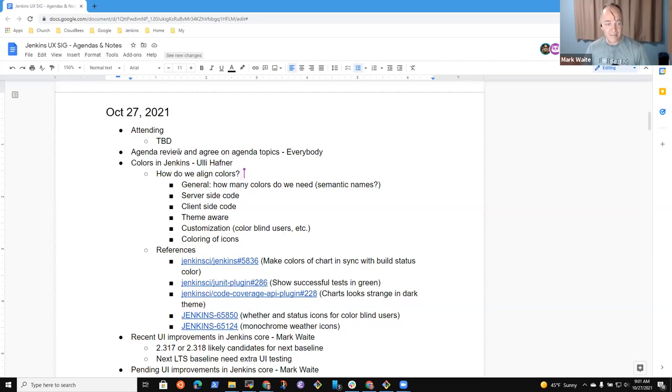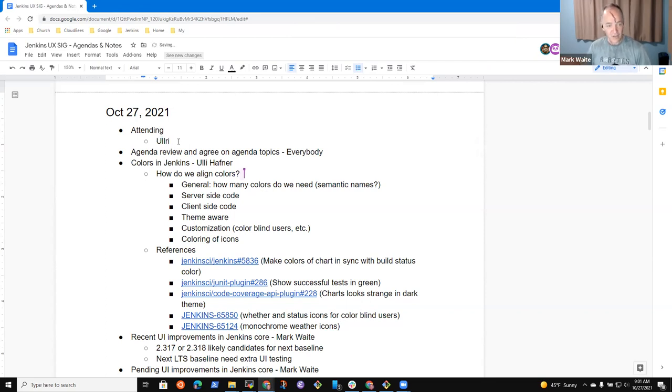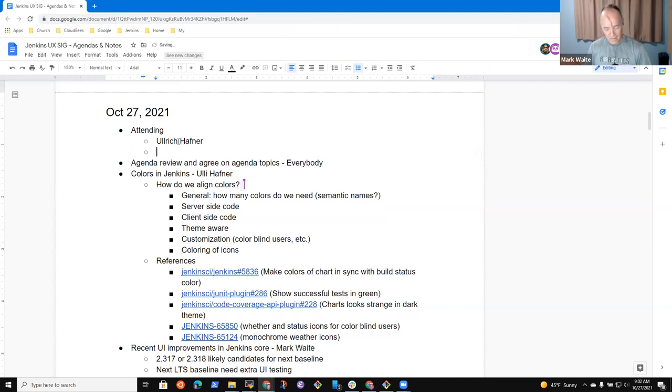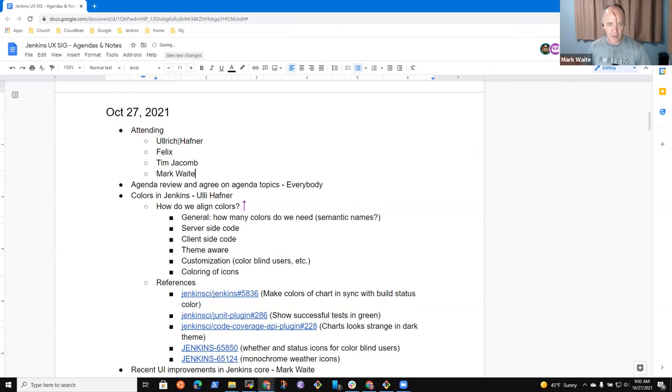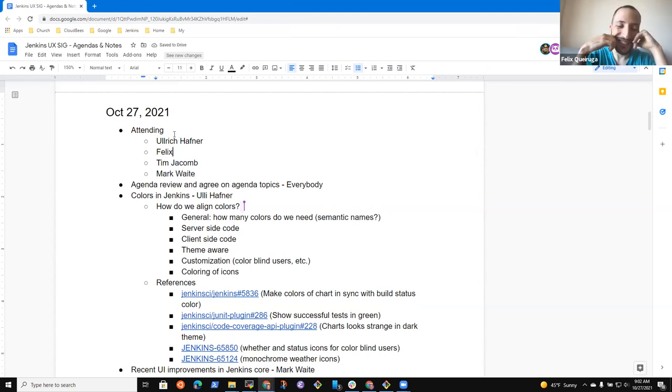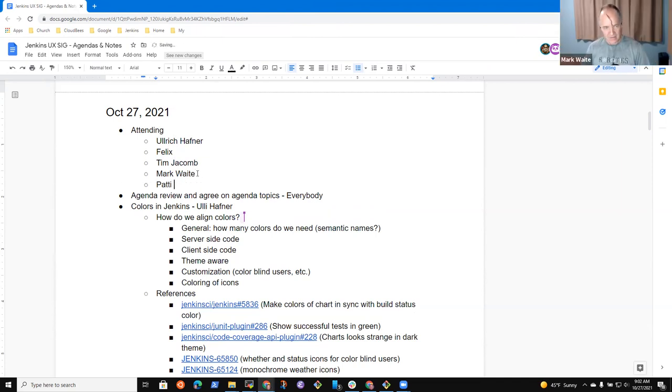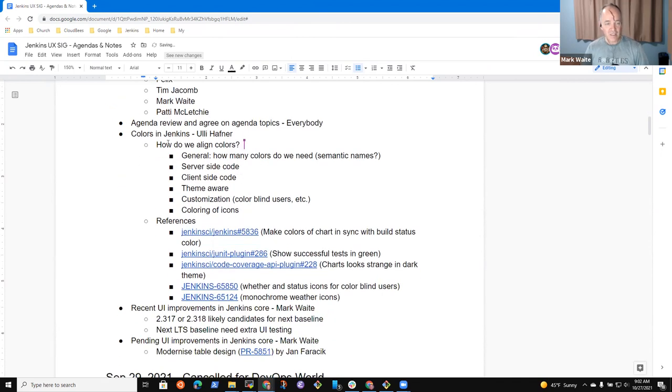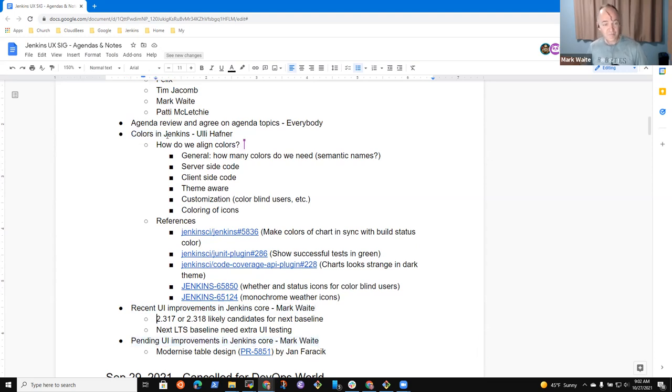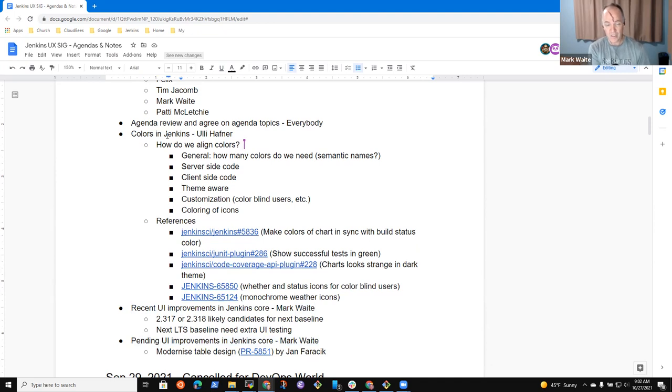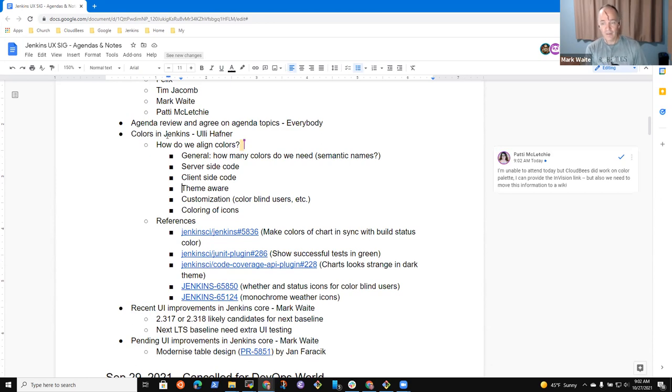Okay, welcome. This is the Jenkins User Experience Special Interest Group. We've got attending today Uli Hoffner, Felix, Tim Giacome, and Patty McClatchy. Proposed agenda was colors in Jenkins with Uli, then recent UI improvements in core. If John Farachik joins us, we'll let him talk to it instead, and pending UI improvements. Are there other topics you'd like to put on the agenda before we start?